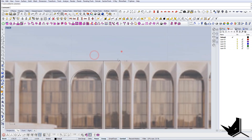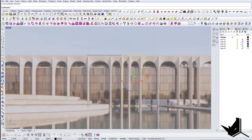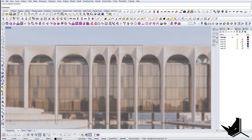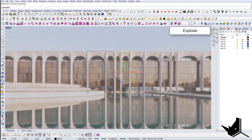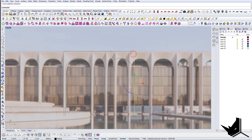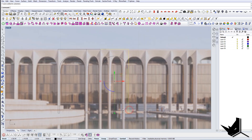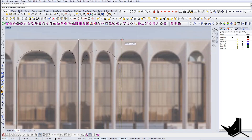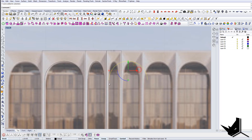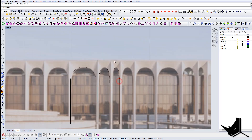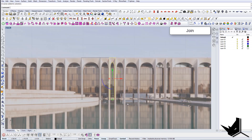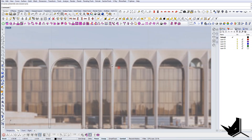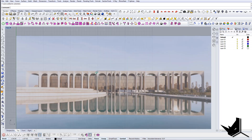And we repeat the process on all of these. Let's explode it, turn on control points on these, and let's move it here. And we're going to scale 1D again. And let's join this. So I'm going to do this process for all of them and then I will continue.